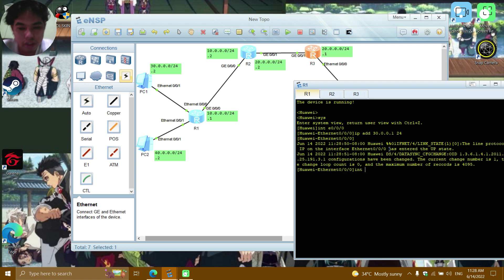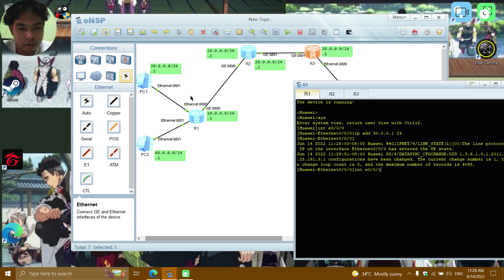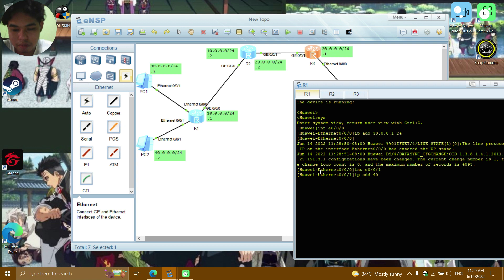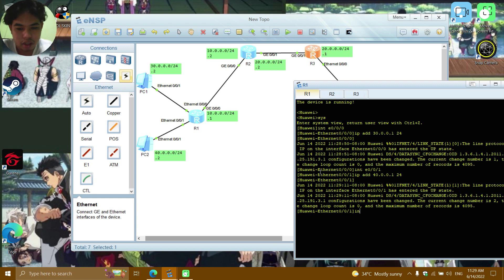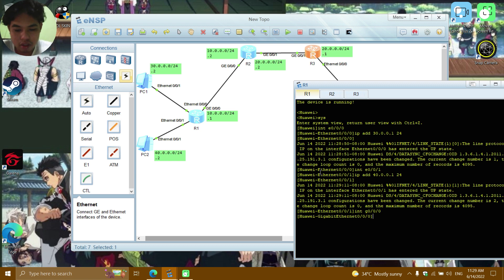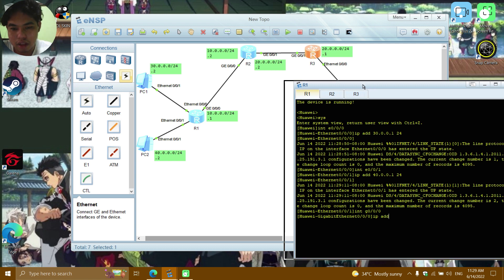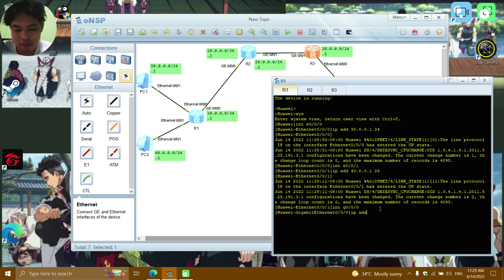Then interface GE0/0/1, IP add — the PC2 side: 40.0.0.1/24. Then interface GE0/0/0 and IP add the address 10.0.0.1/24 for the inter-router link.